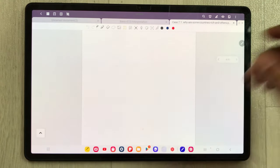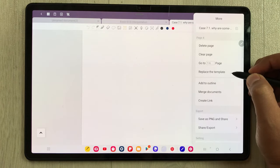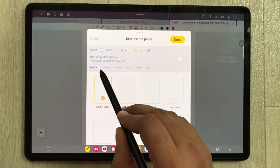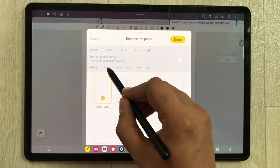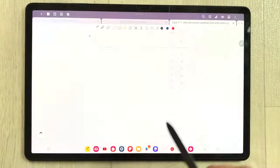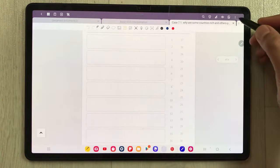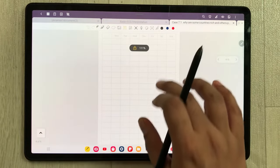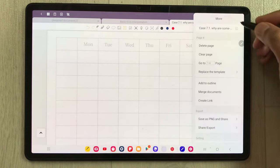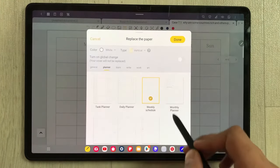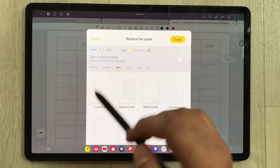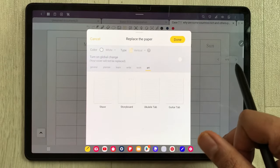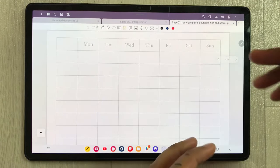The next thing is templates — we have digital planner templates. Select the three dots and choose 'Replace the Paper Template'. Here you can see different categories: General, Planner, Learn, and more. For example, selecting Planner gives you a daily planner with dates. There is also a weekly planner showing different days, as well as yearly and monthly planners. Under the Learn category there are different learning templates, and there are work and other categories as well.